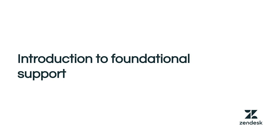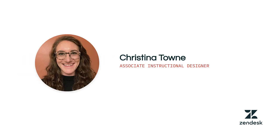You'll learn about some of the features Zendesk's foundational support ticketing system offers to help your customers prioritize tickets and reduce the amount of time spent on easy requests. My name is Kristina and I'll be walking you through this introduction today.